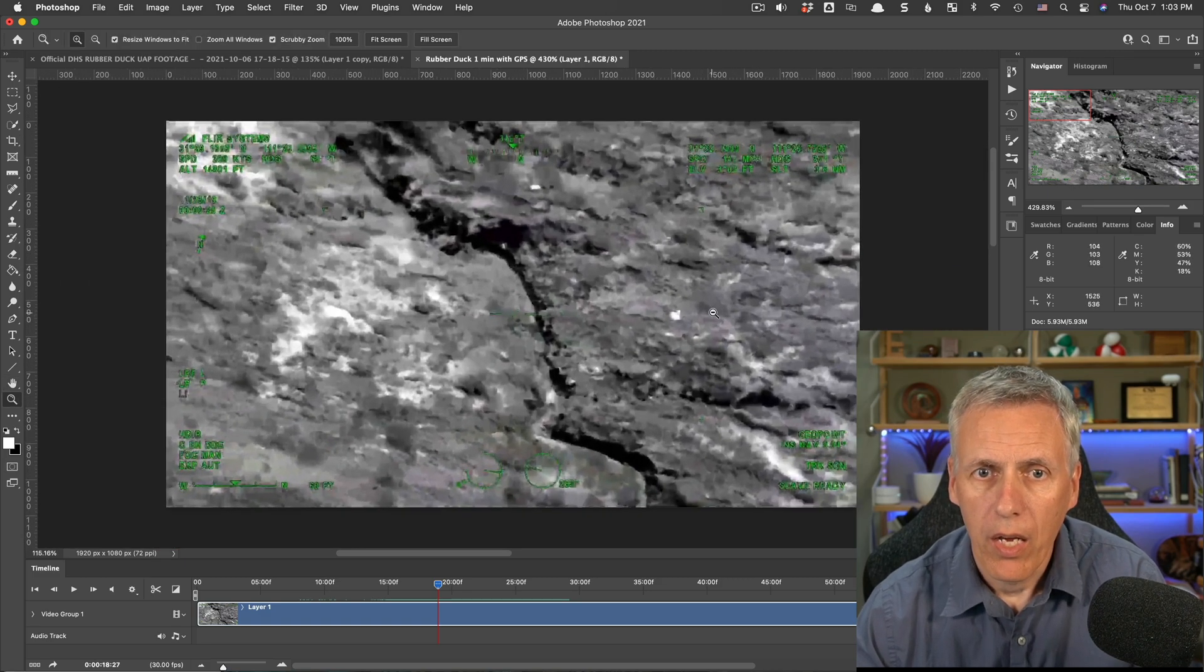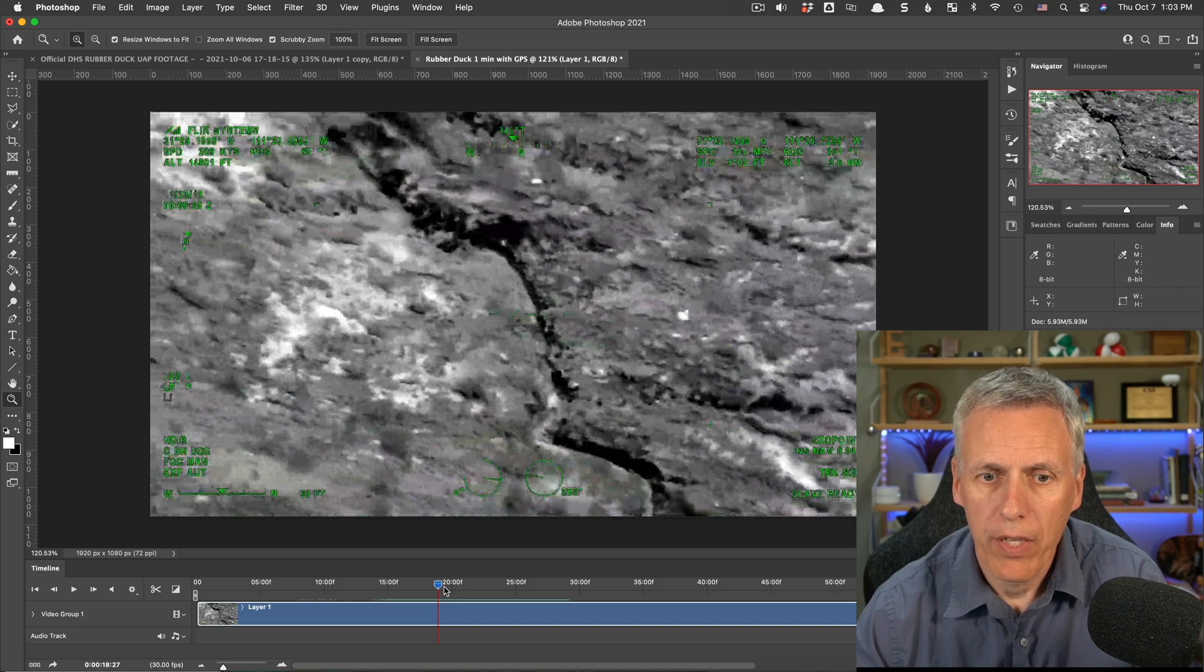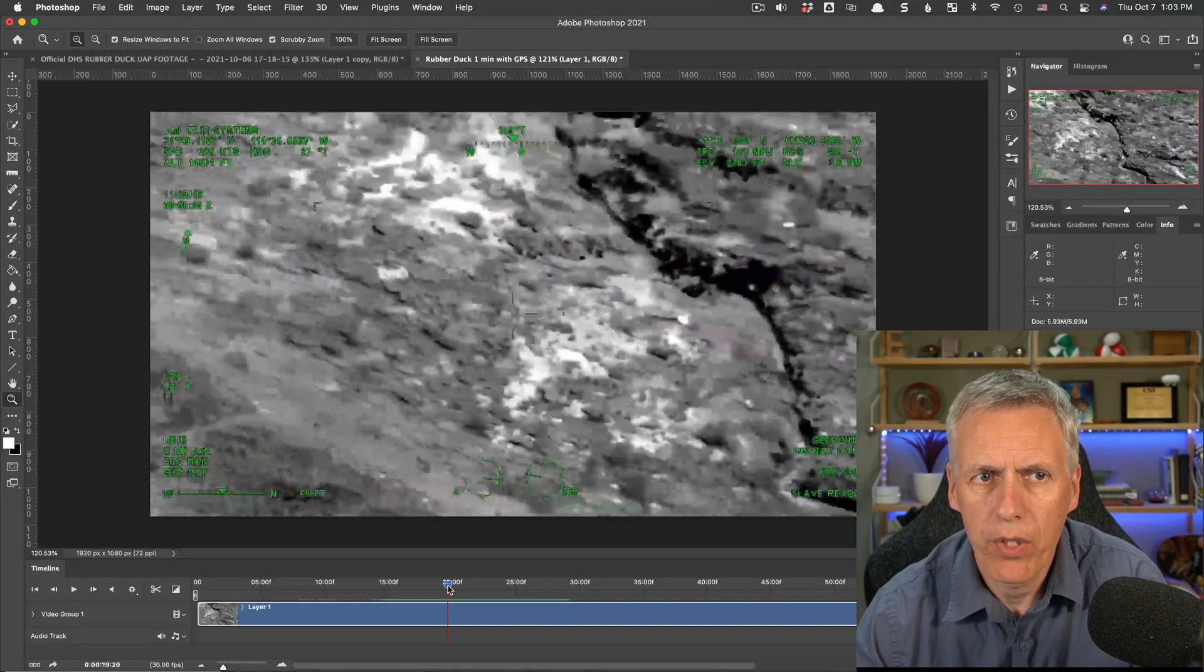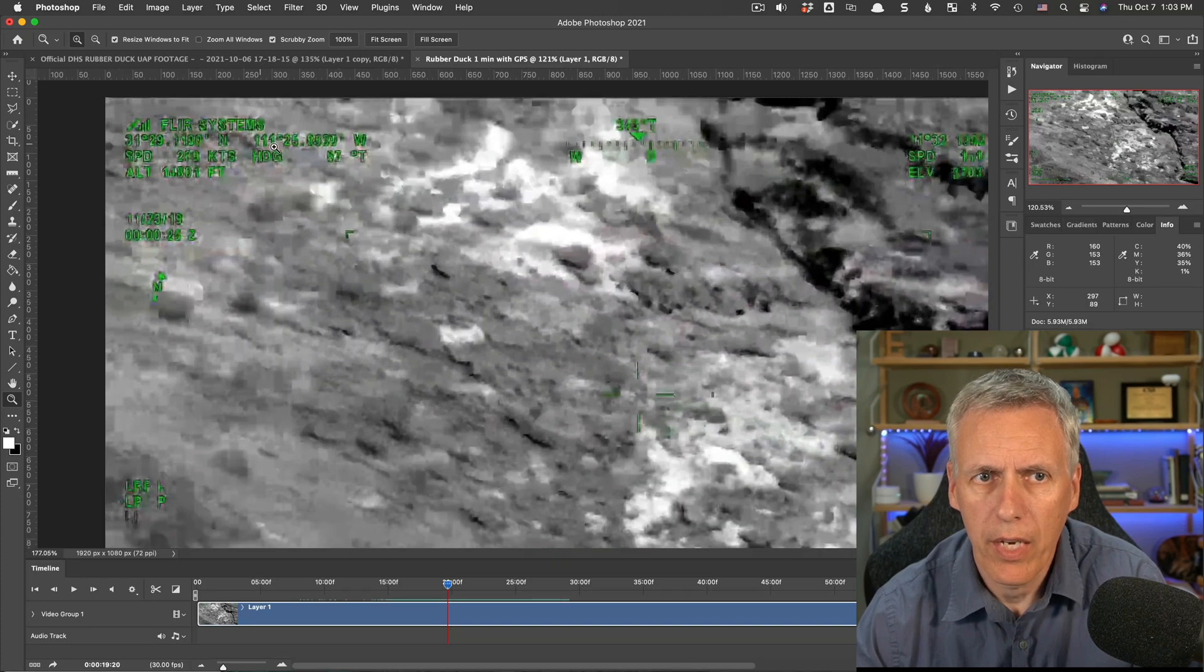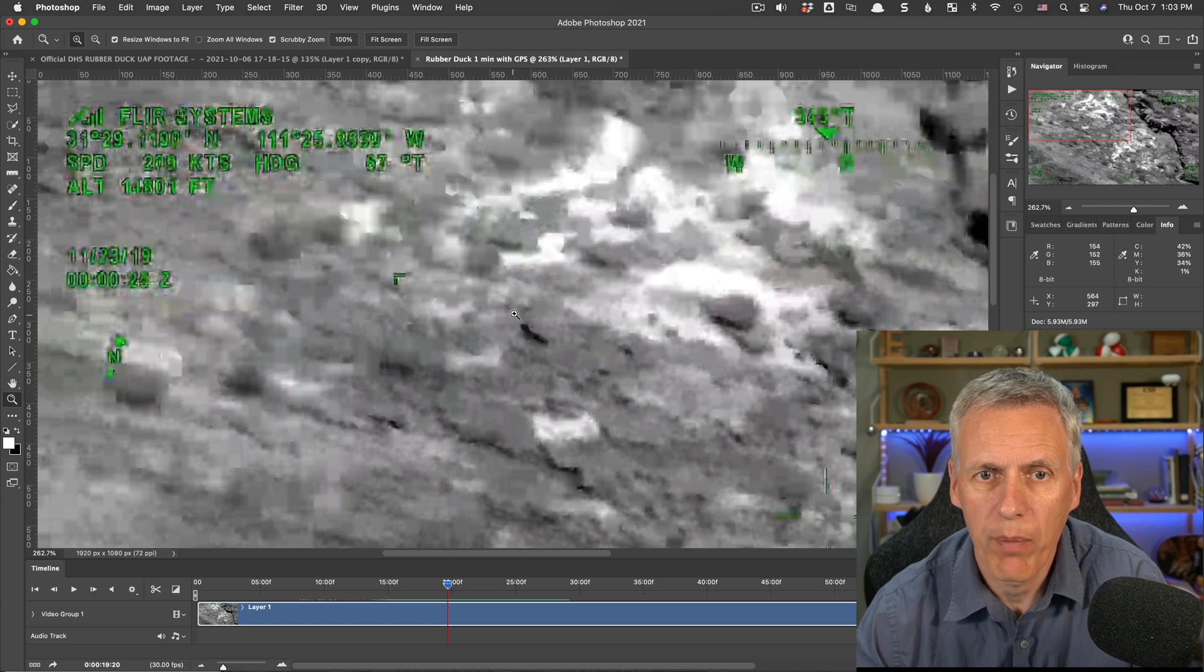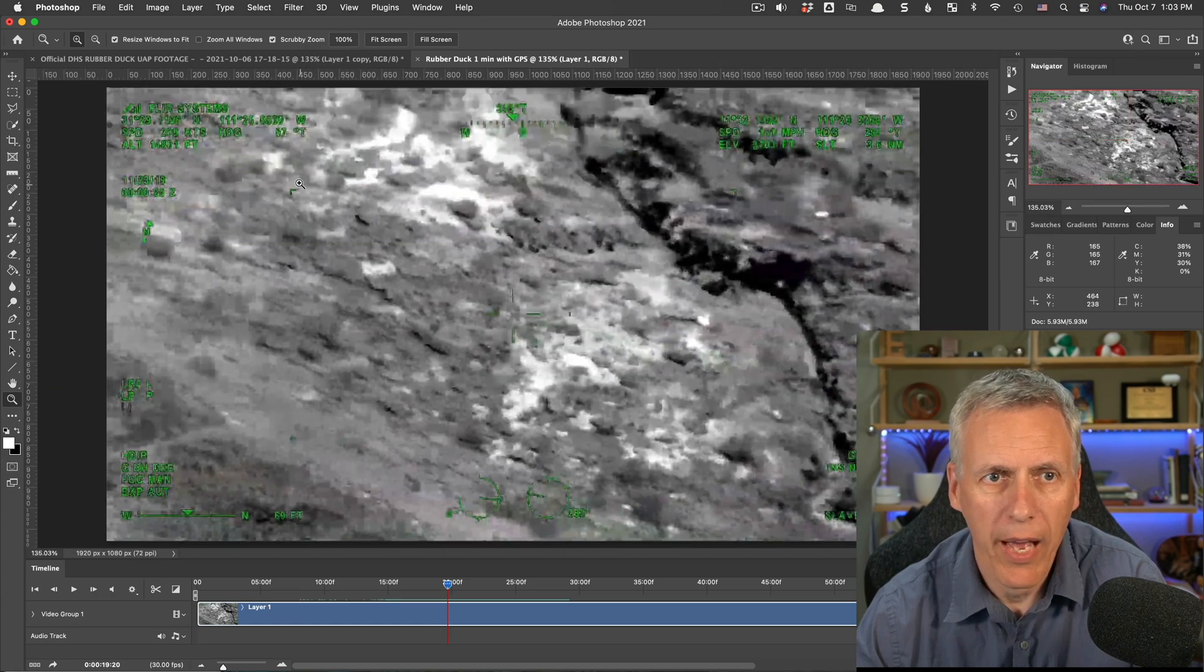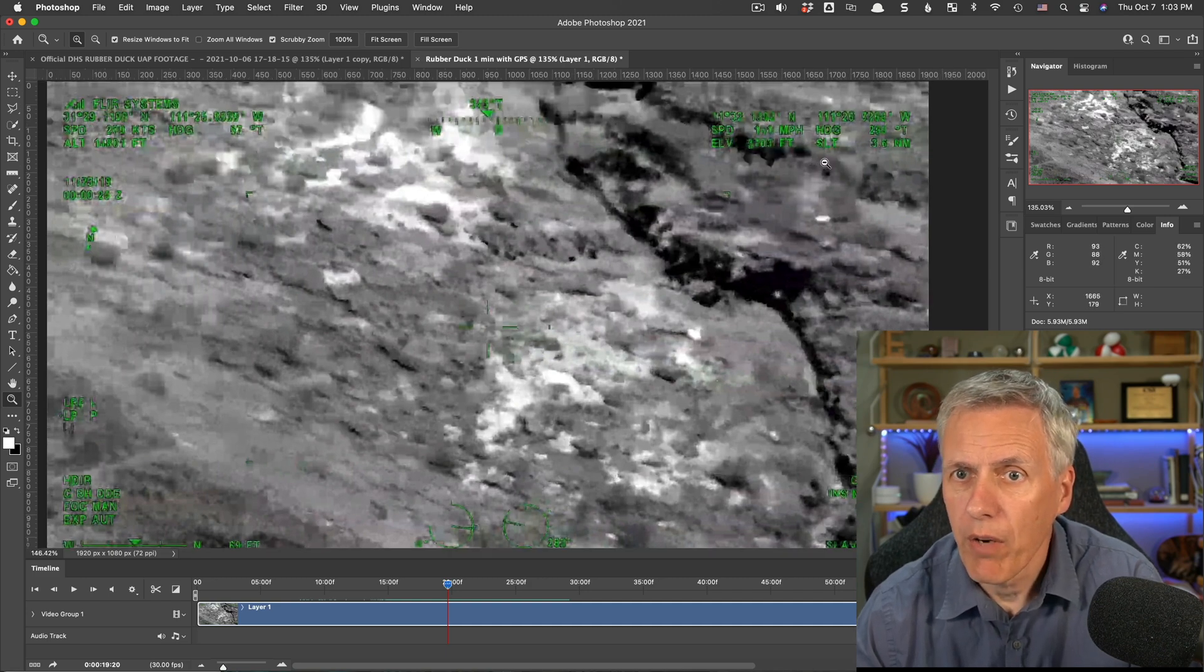Okay, so that tells us what the plane is doing through this video. Now, in the long version of the video, unfortunately, they removed this data up here. They removed the GPS data, so you can't get a full track. But we've got one minute of the video where they have the actual GPS data, so we can use this.